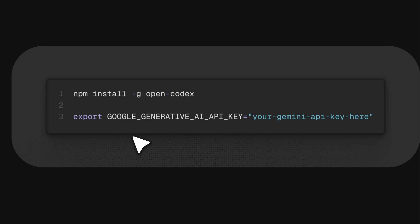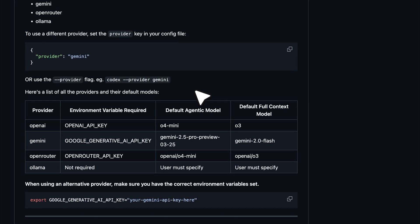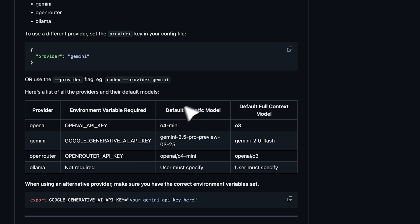If you want to use a different provider, head to the GitHub repo. You'll find similar instructions for other options like OpenAI, OpenRouter and even OLAMA, which doesn't require a key. Each API key is linked to a default agentic model and a default full context model. The tool uses both for better efficiency.